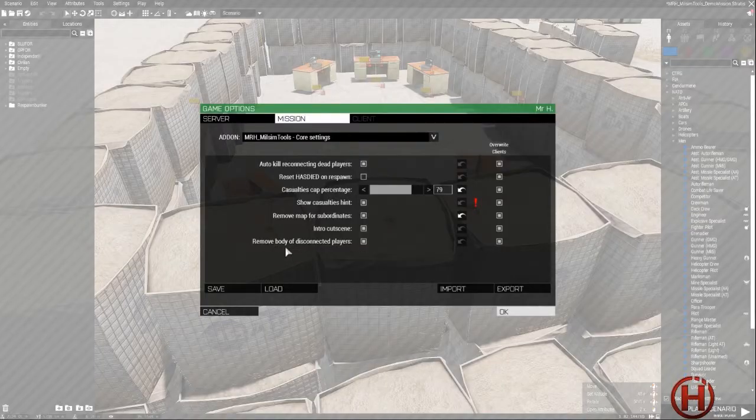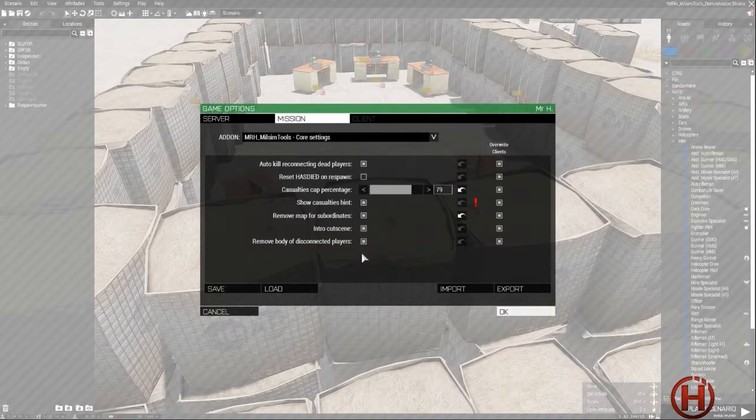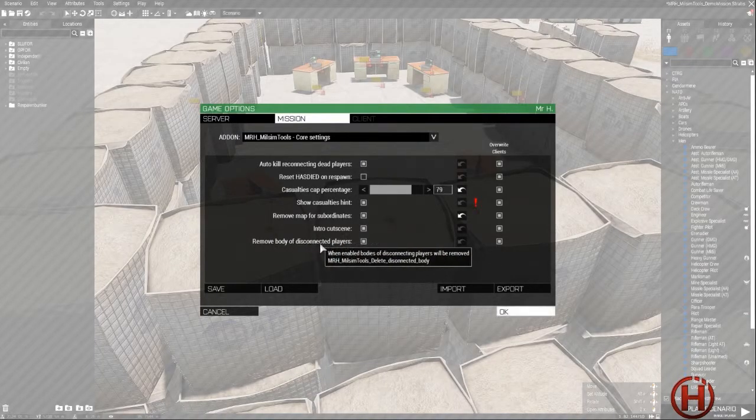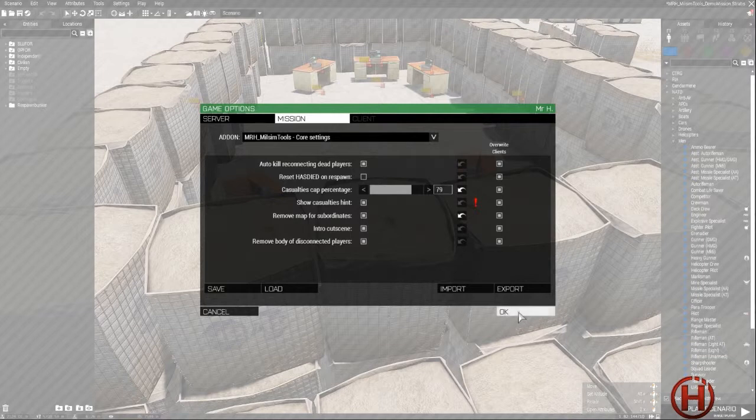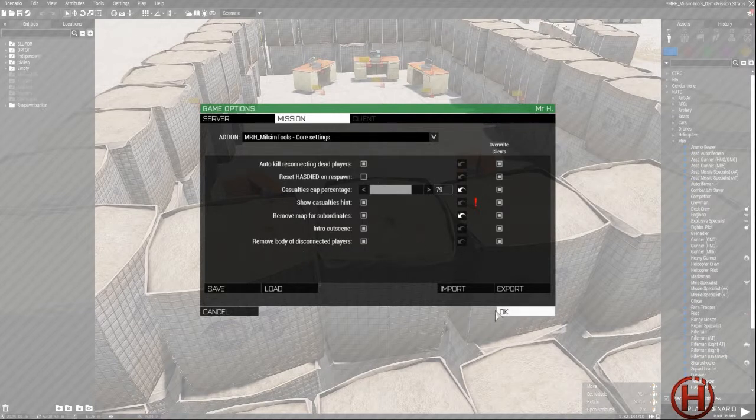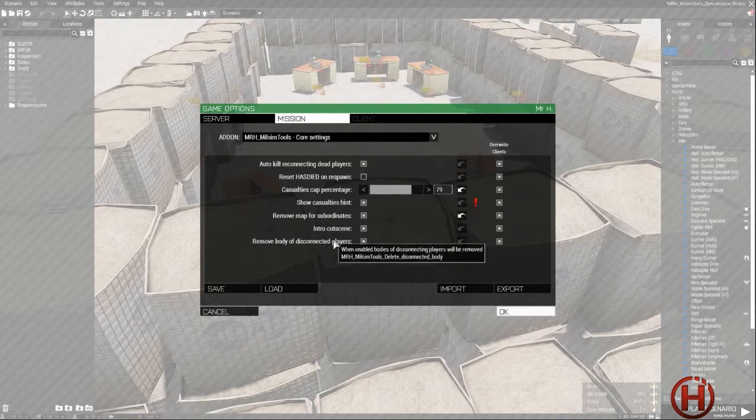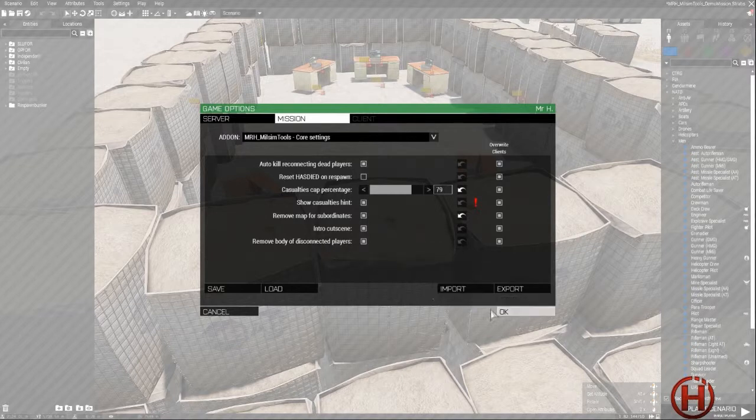And remove body of disconnected players. This setting will remove the bodies of players if they disconnect, so all the players won't be able to loot the bodies.